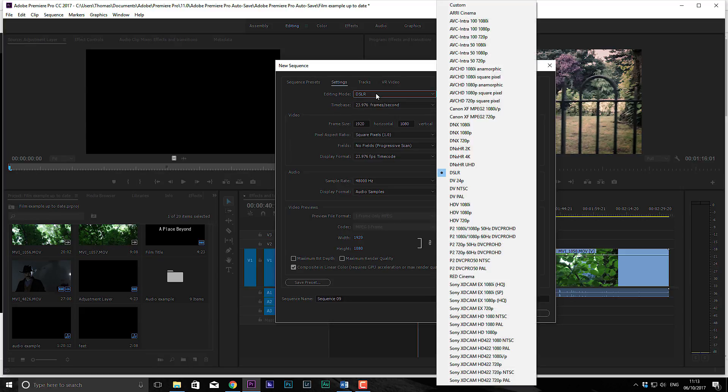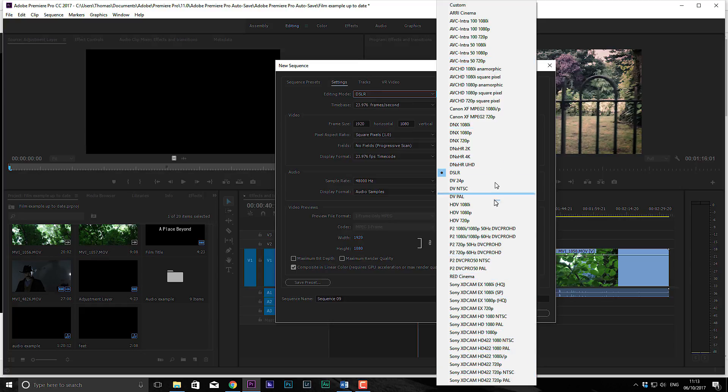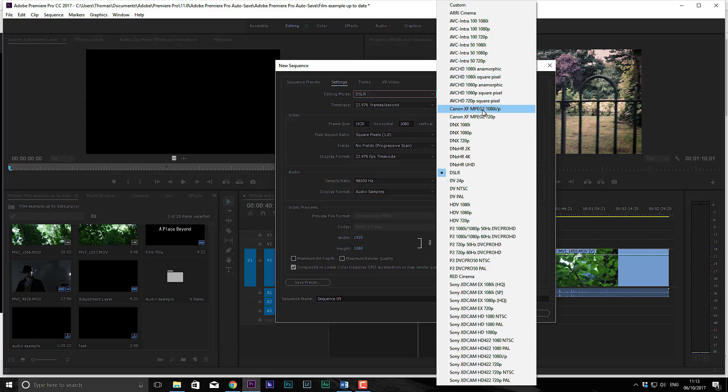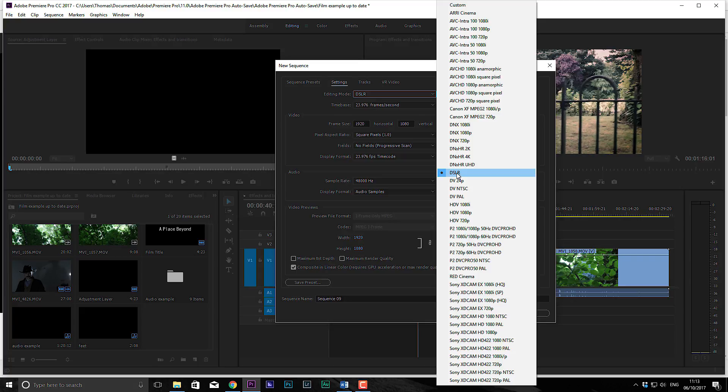And the settings, editing mode, DSLR. Now this really depends on the camera you're recording on. As you can see, it's got different settings for certain cameras, like there's Sony, the Canon XF, ABC HD for camcorders. And then you have the red for if you're using the red dragon or something like that. Then you have DSLR, which can be anything from Canon to Sony or any other DSLR. And that's what we've shot on.